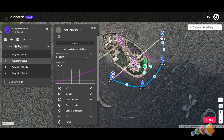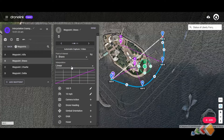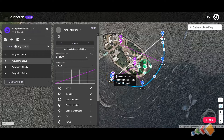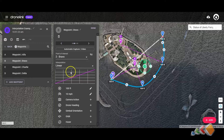Let's go over a few key points. It's the waypoint that you're moving towards that decides what interpolation value is going to be used. I can set Waypoint Alpha to be whatever I want, but if I'm moving towards Waypoint B and Waypoint B is set to Linear, it's going to be Linear.